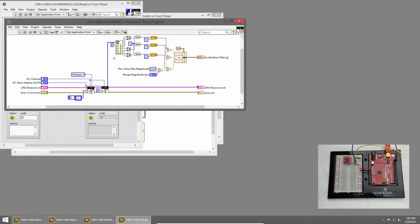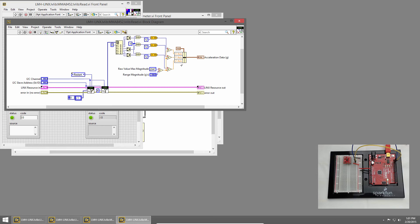Then we index an array and pull out all of those bytes, and we do some conversion. The bytes are stored in two's complement, and we need to convert them back to decimal and then to g's. So that math is done here, and then we bundle them into a cluster and pass out our acceleration data.